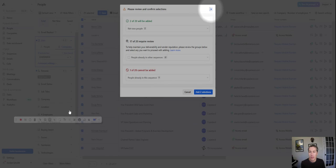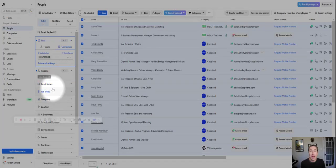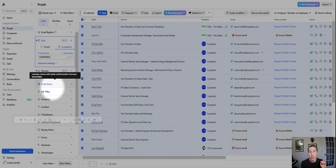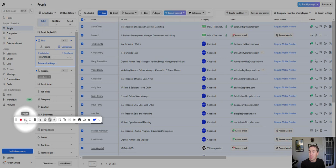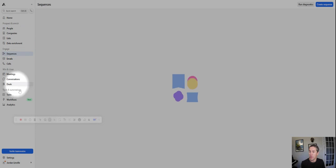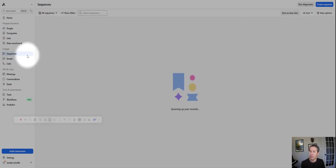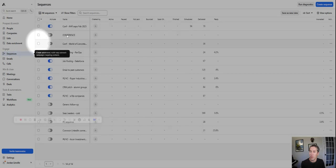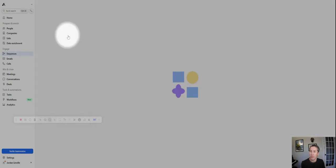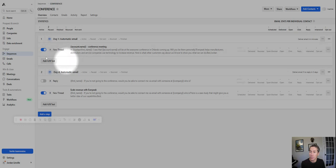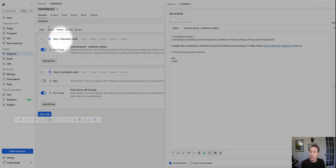I'm going to close that. And now those contacts got added to the sequence. We can put a delay on it, but essentially as soon as we add them, those emails are going to go out. And I'll show you an example of what that sequence looks like. Right here under sequences, we have the ones we've set up. We're going to conference. Now this is deliberately on inactive. You obviously would want to have it activated if you were doing a real send.